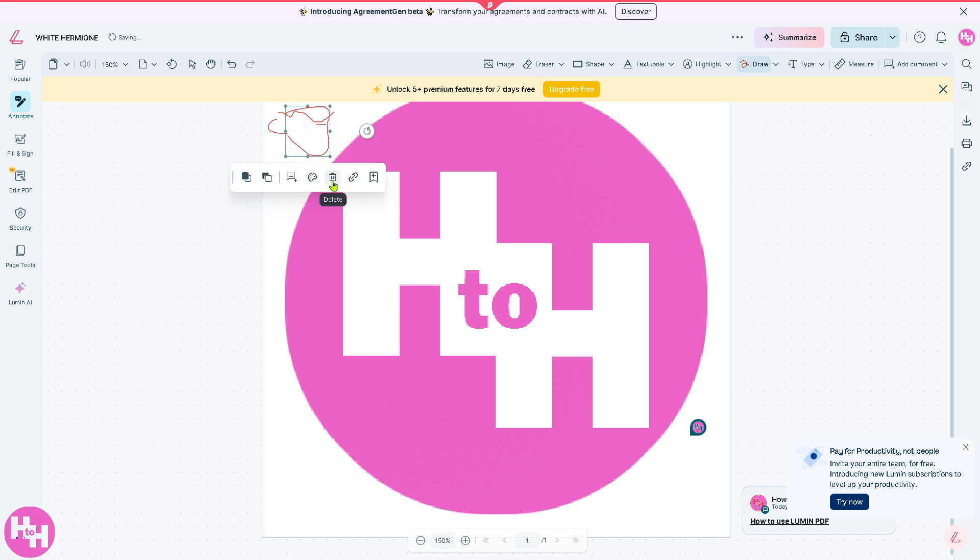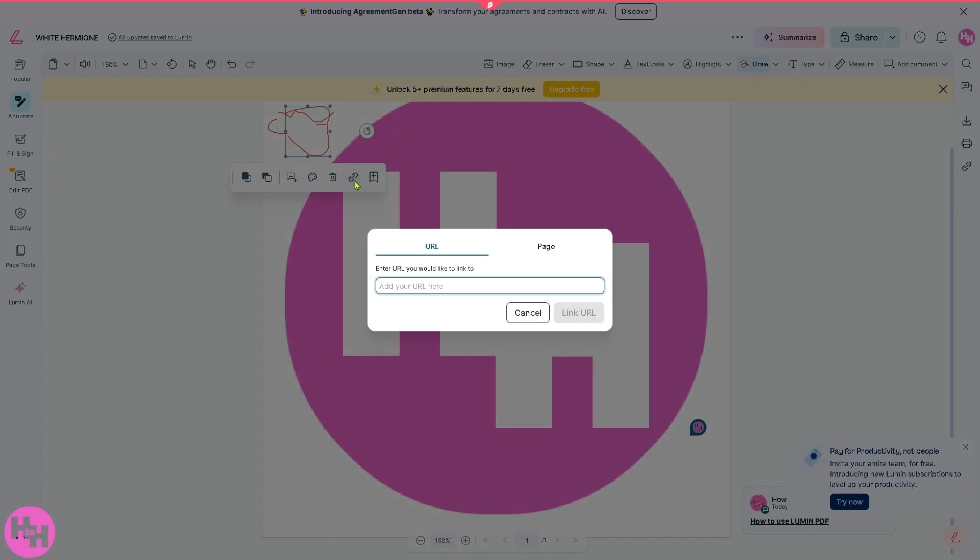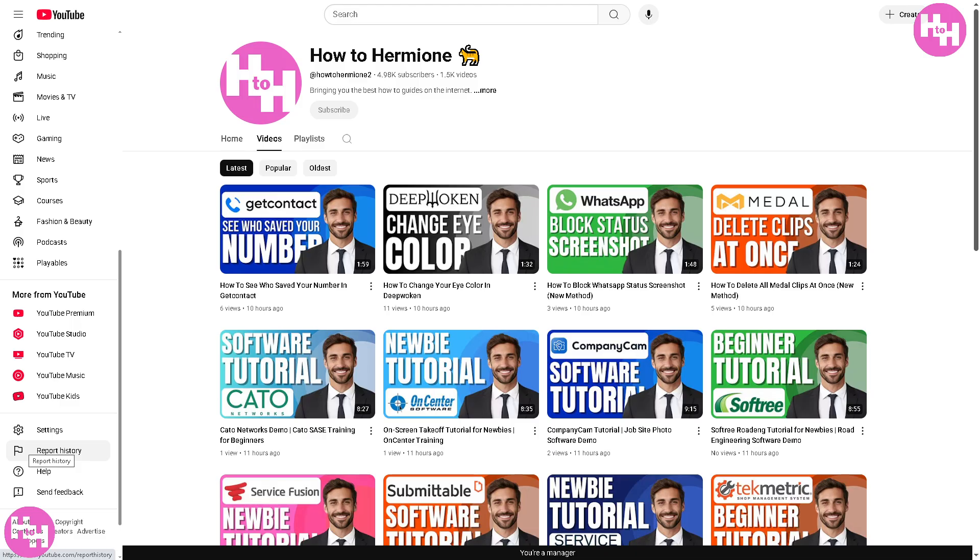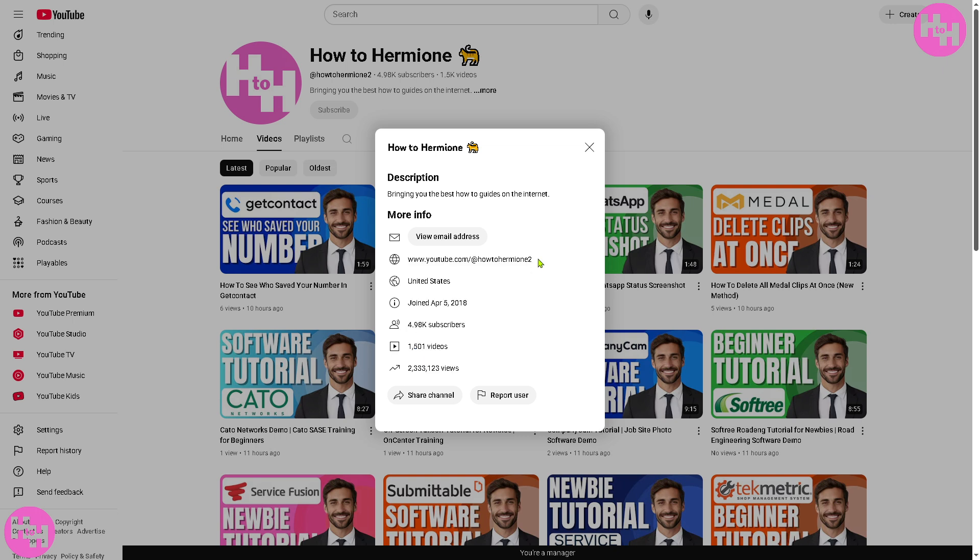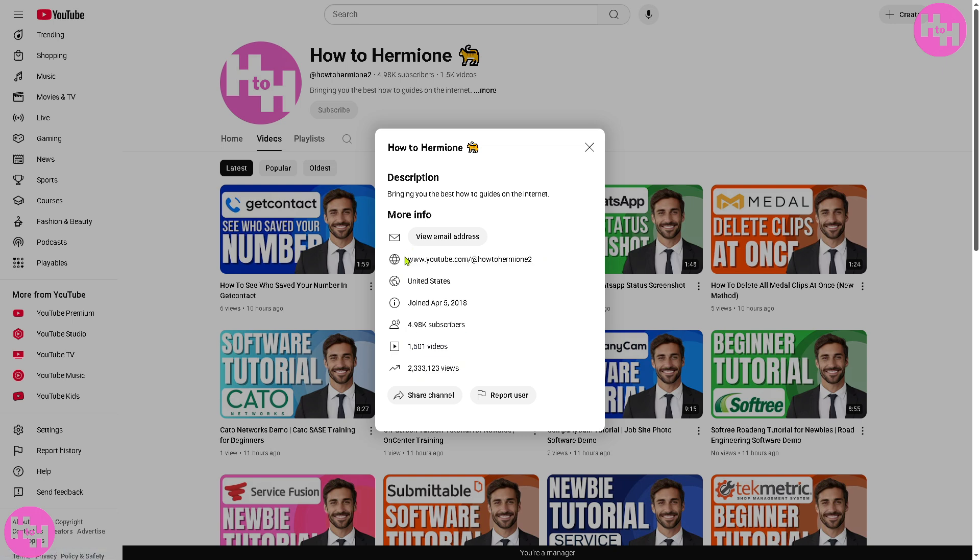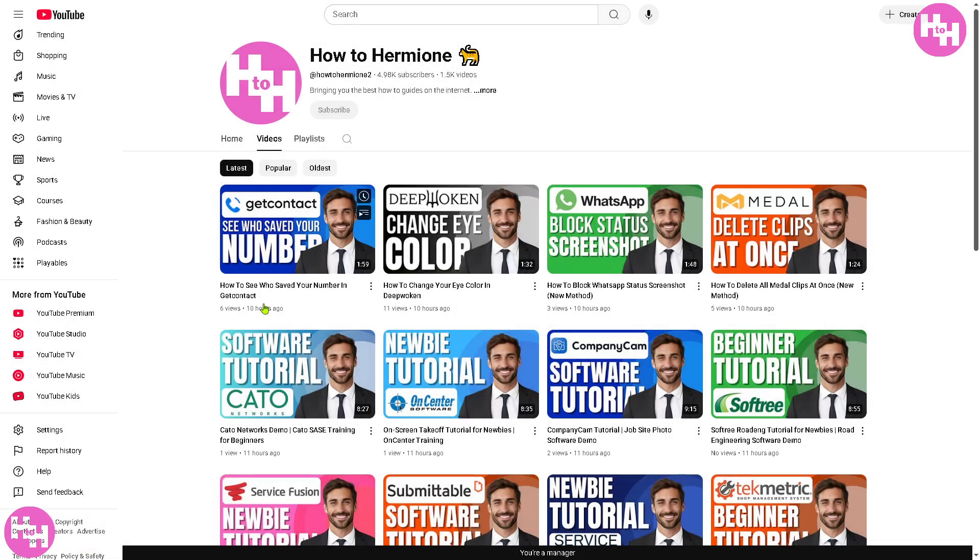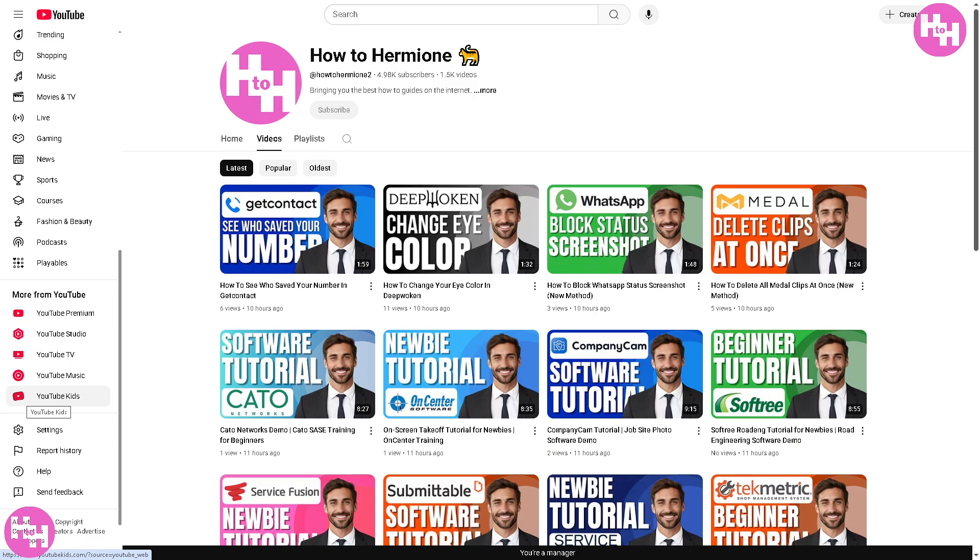And then you can create a hyperlink and enter the URL you'd like to link to. What I'm going to do is use the URL of our YouTube channel. If you haven't already, you might want to click the subscribe button so you'll get notifications to our latest content. A like and a subscription is very helpful to us. Now going back to the Lumen PDF...